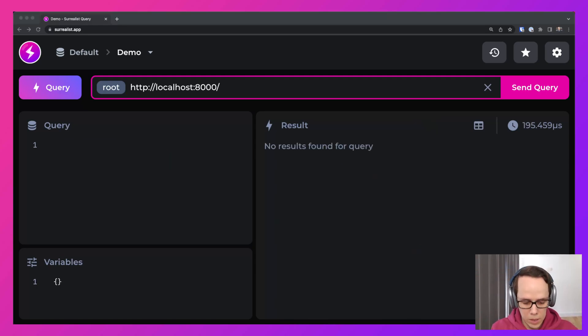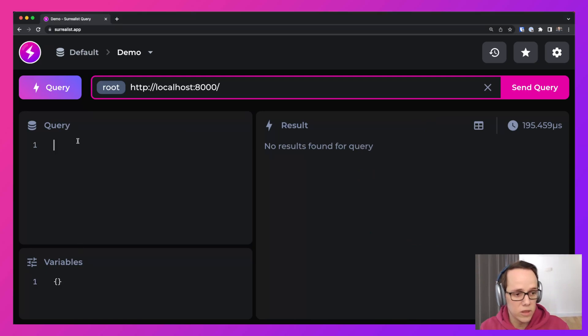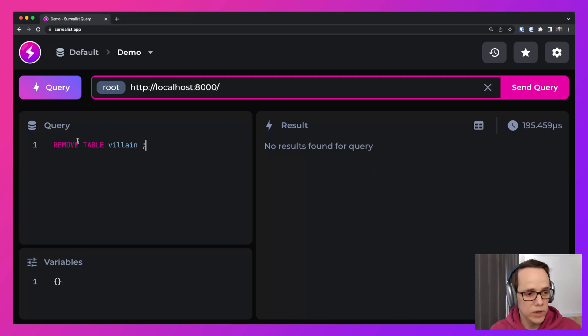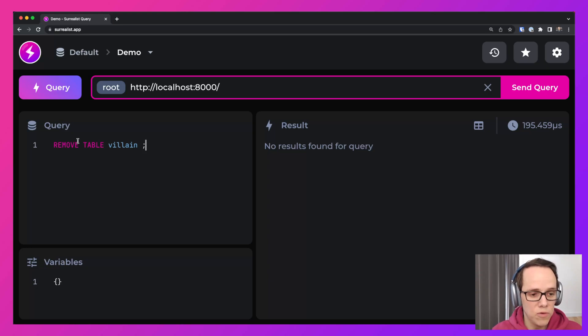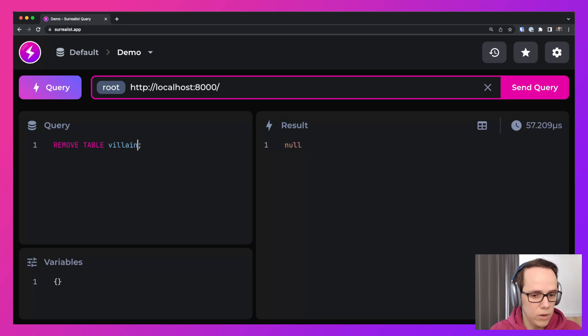But of course, we're afraid that Agent Smith might come back. And so what do we need to do? We actually need to completely remove the table. And so here we have removed the table.